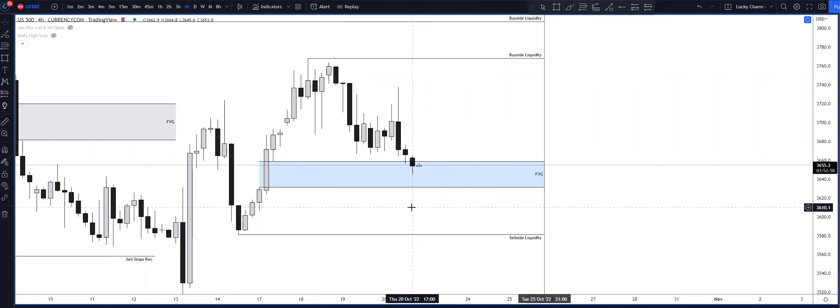I actually didn't take it on my account that I trade because I said yesterday I met my weekly profit goal. I even shared it in the telegram. I didn't take any trades on that account, but I called out a trade and it ended up being a loss.